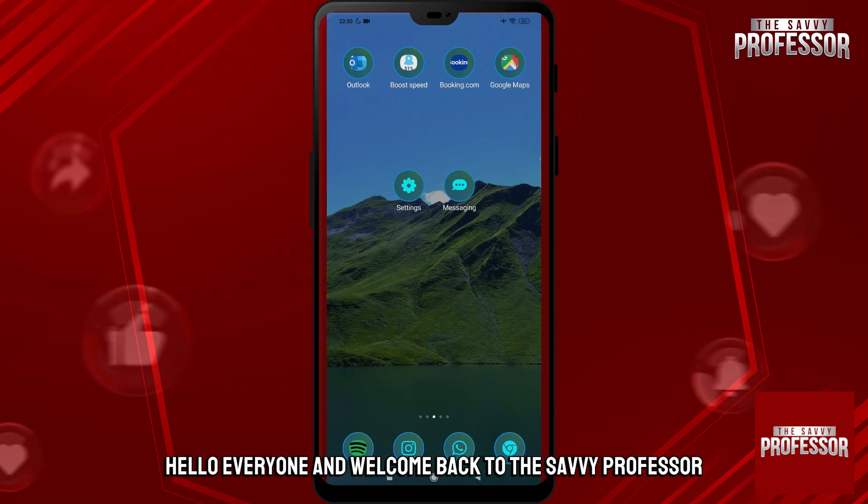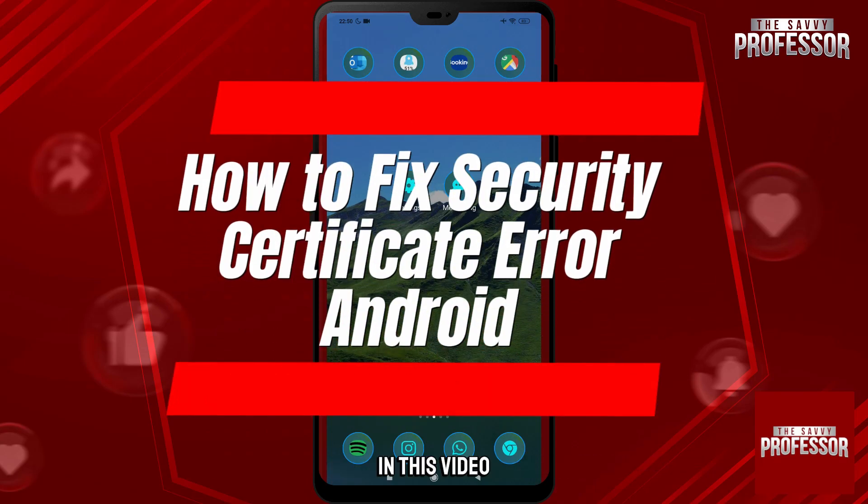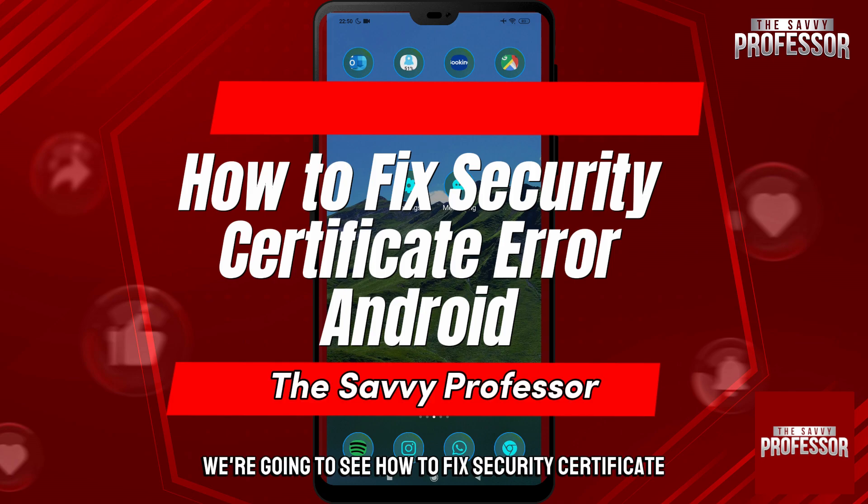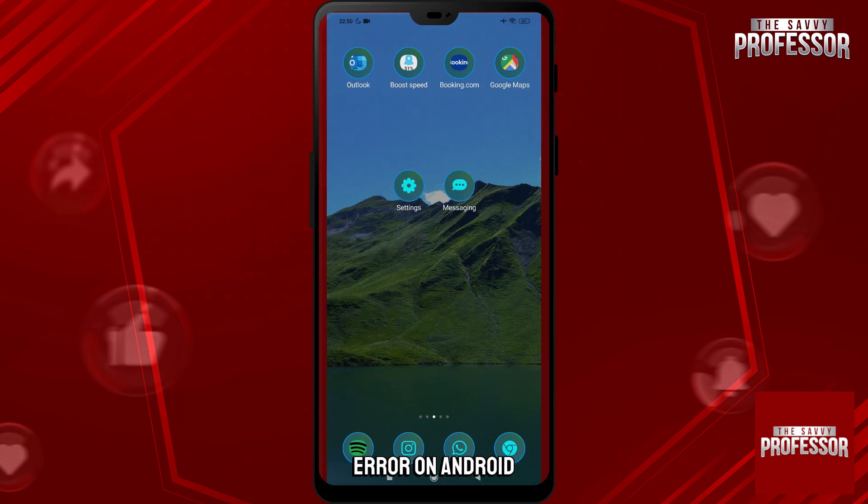Hello everyone and welcome back to The Savvy Professor. In this video we're going to see how to fix security certificate error on Android.